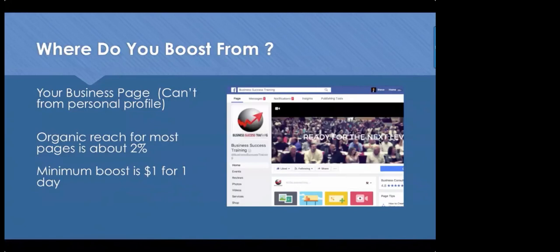You'd choose the zip code, choose homeowners, and maybe add a qualifier like people in houses over 3,000 square feet for an upscale subdivision. Organic reach for most business pages is about two percent. Boosting takes that from two percent to much more — a dollar can sometimes get you four to five or six hundred people. Lisa Hill, a Realtor I coach, started boosting every post for a dollar a day and was amazed by the number of likes, comments, interactions, and reach she received.